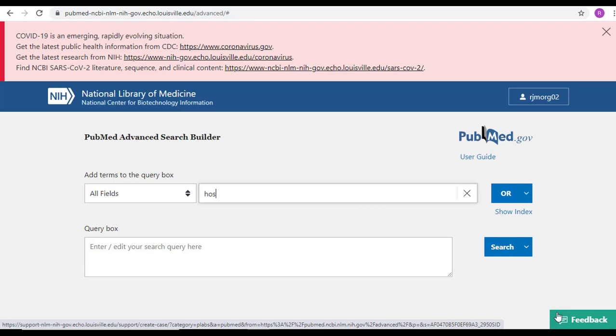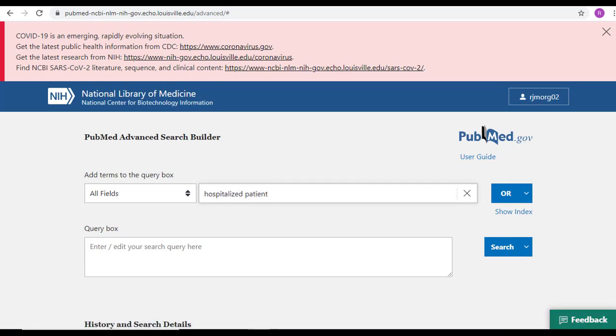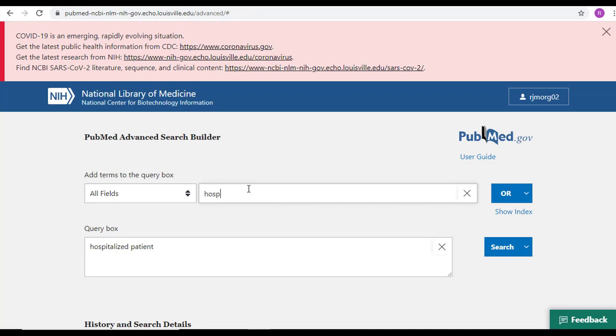So I would enter Hospitalized Patient as my first term, hit OR, and now it's down below in the query box, and I would add my second term, hospital inpatient, select OR, and now they are connected together in the query box below. At this point, I want to stop and I want to run this search so I have my one single search string on its own.